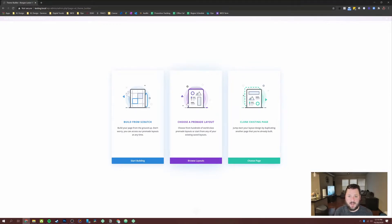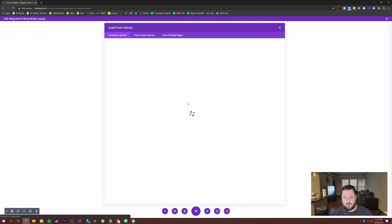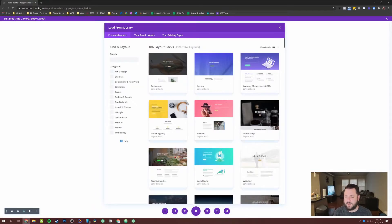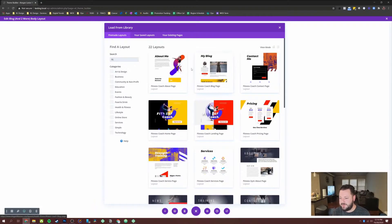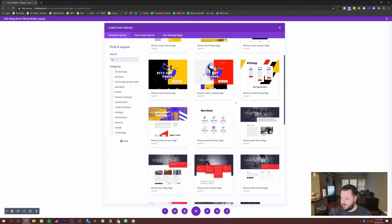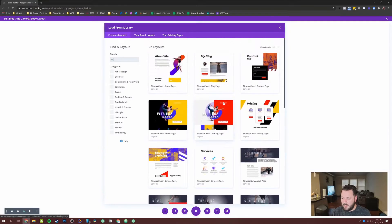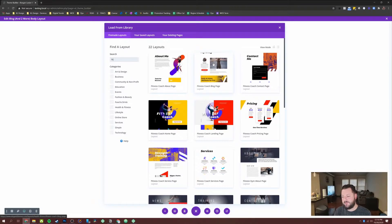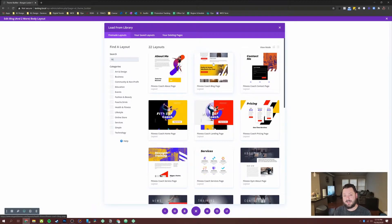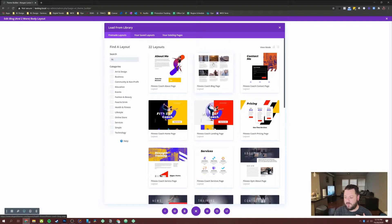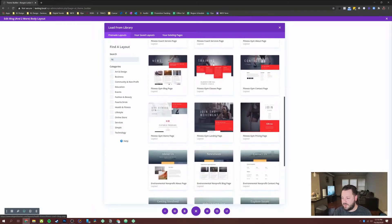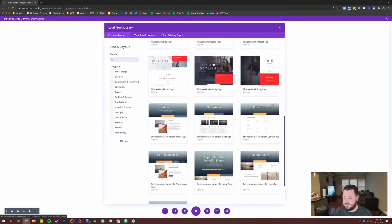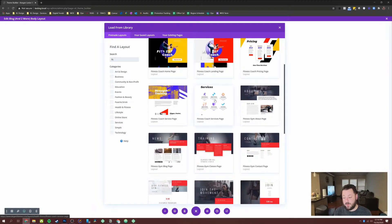In this layout for this example, we are going to choose a pre made layout. And we're using this fitness layout with the yoga instructor on the top. So we're going to do fitness, we've got the fitness coach. And what we're going to do is look for a blog page and see if they have anything in here. So it looks like they have the actual blog layout. But that's not what we're looking for.